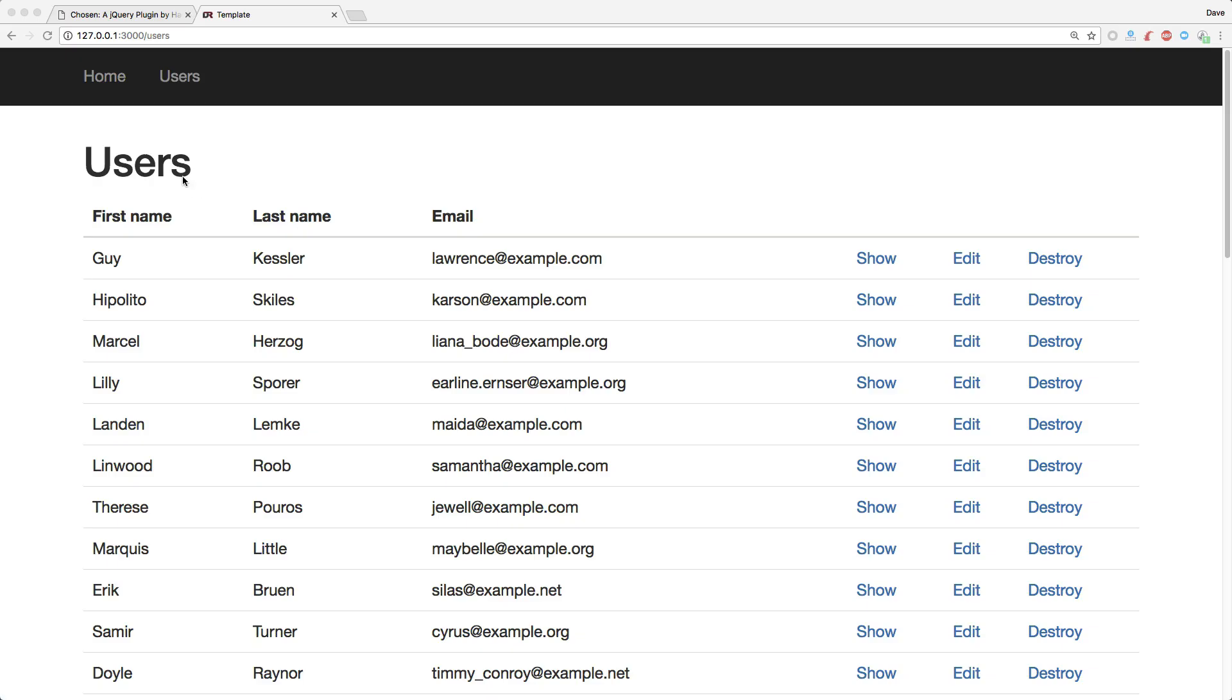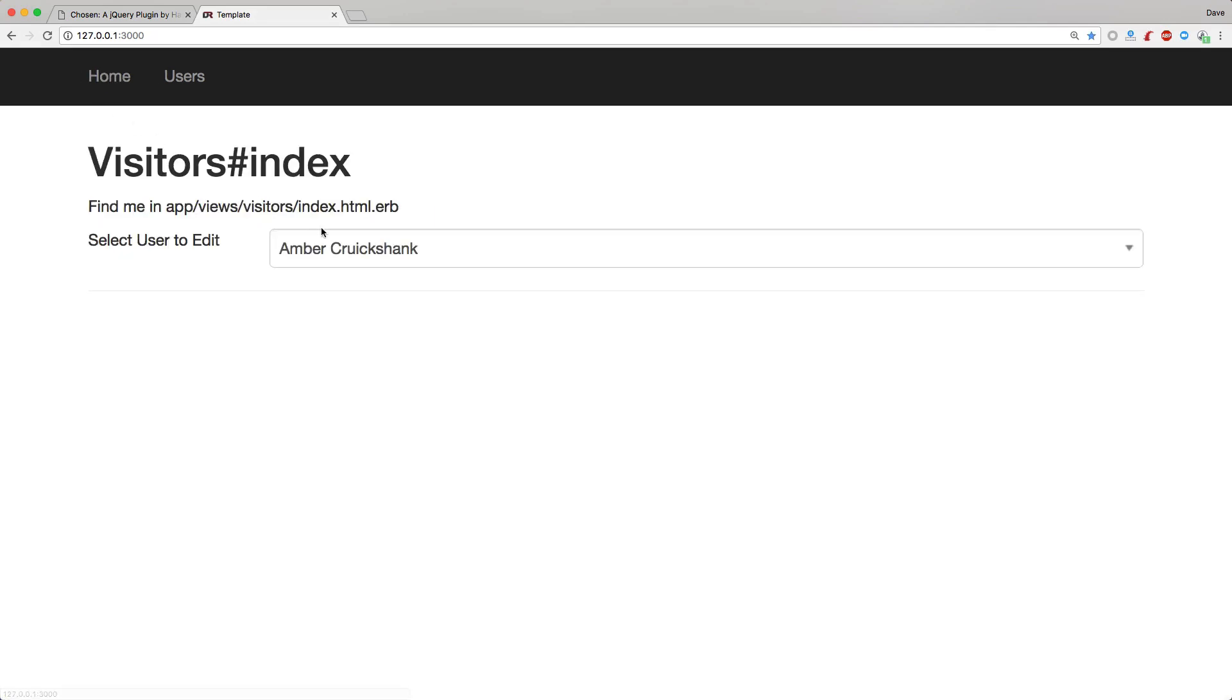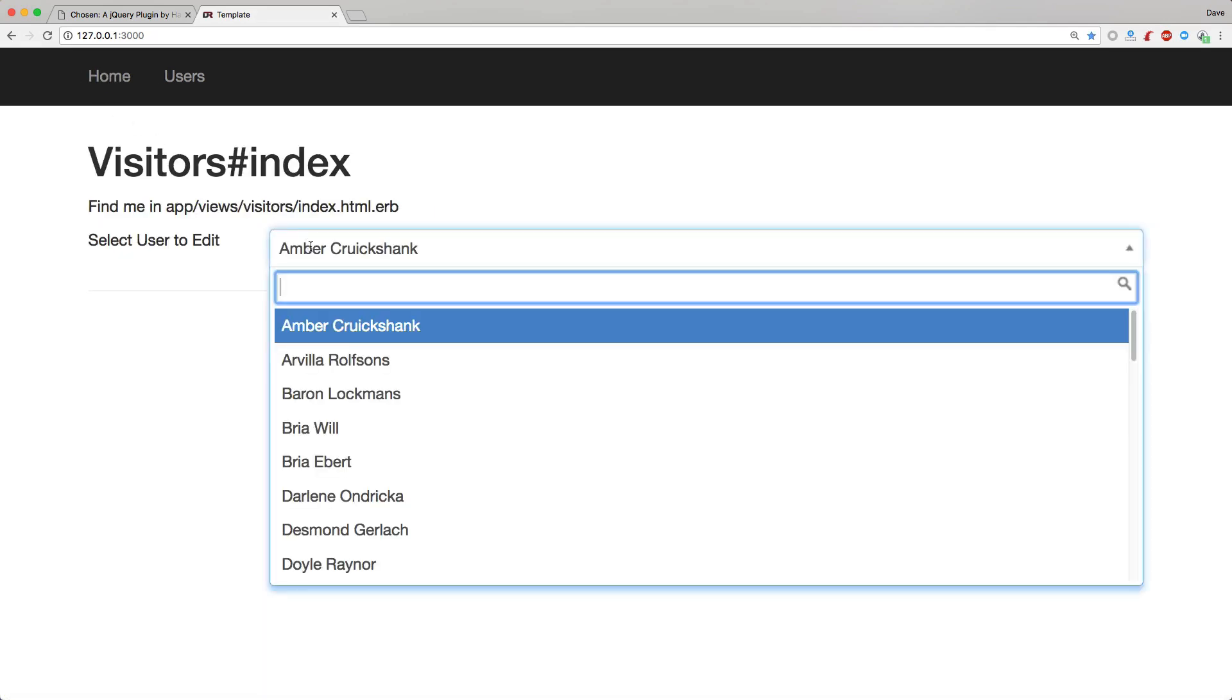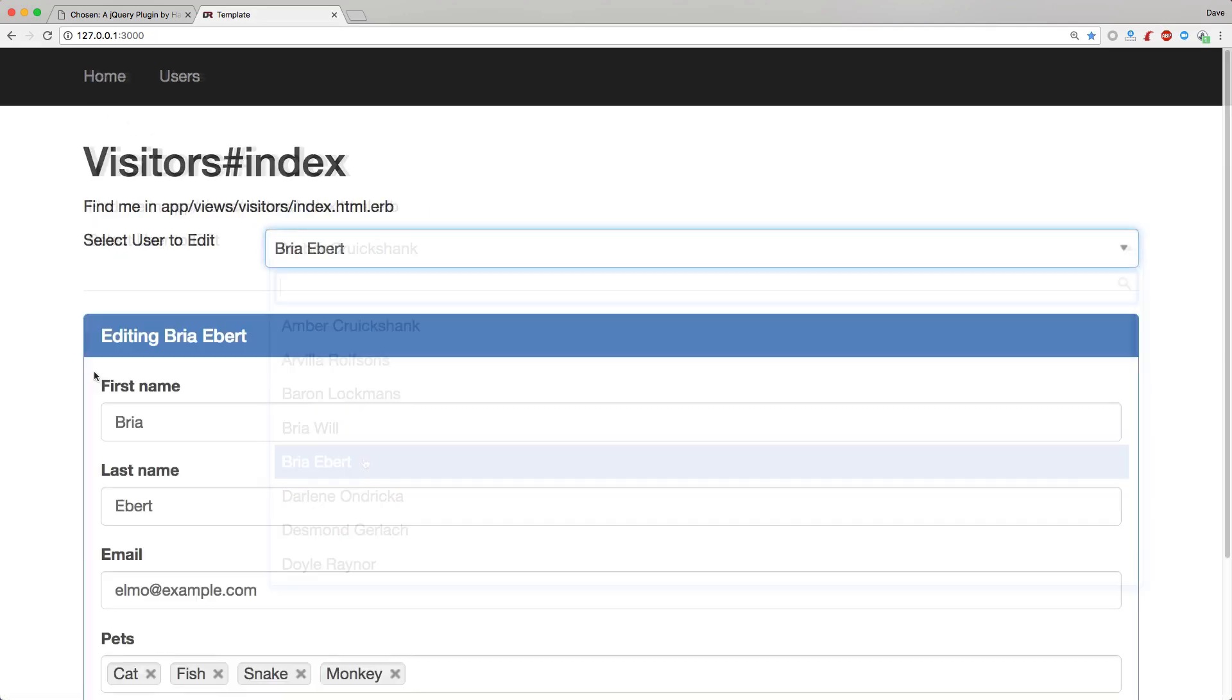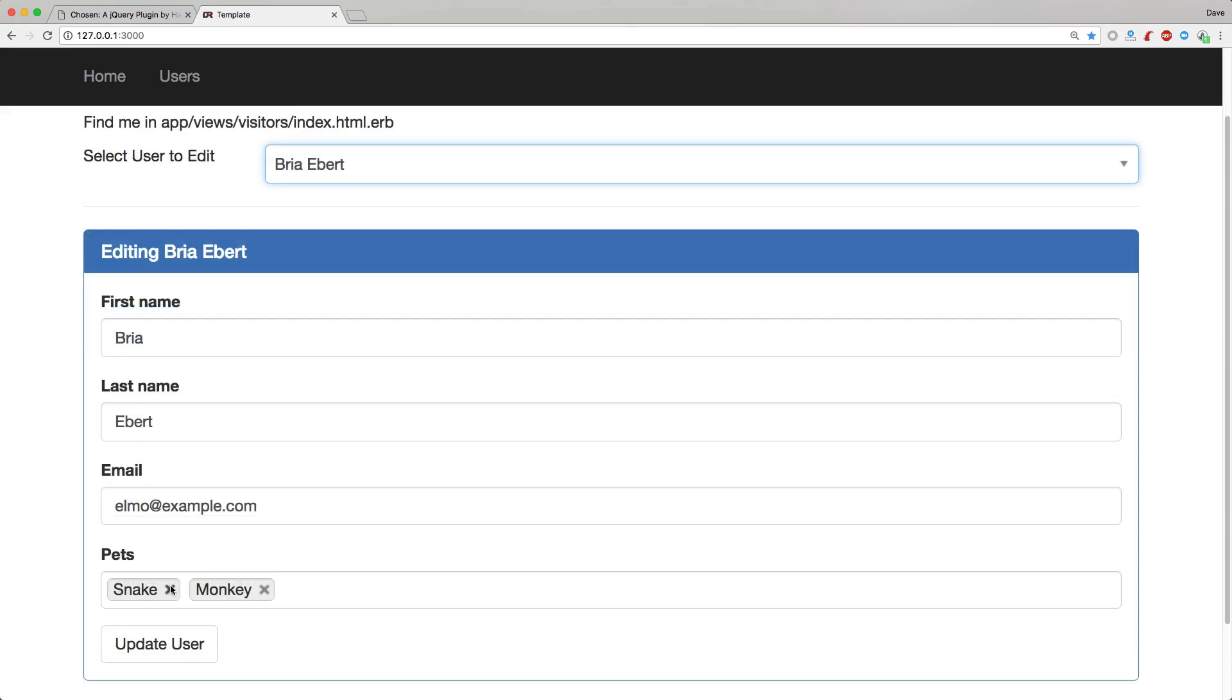So back in our view, we can go back to our homepage, we see that we still have our chosen select, we can select one of our users, and still initialize the chosen within our user form.